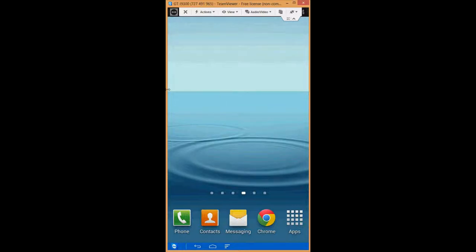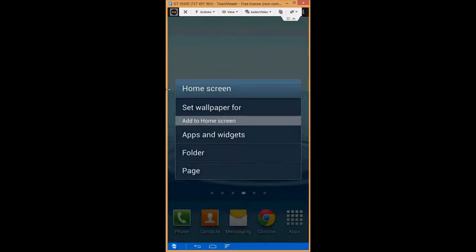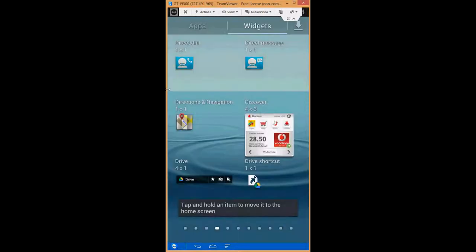So what you want to do is find a clear piece of your home screen. If you long press until this menu appears, go to apps and widgets.